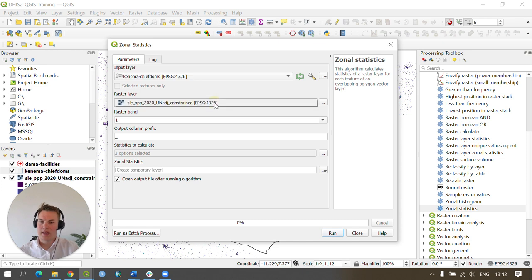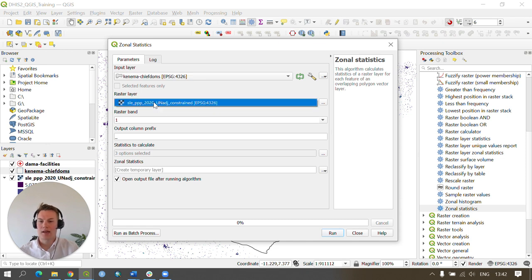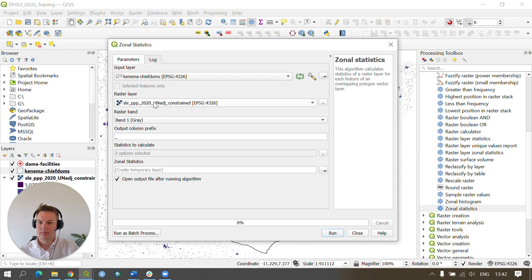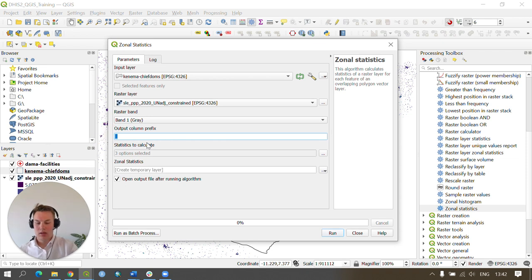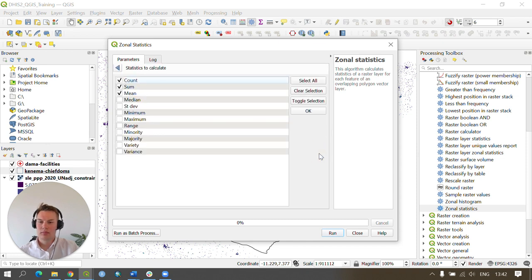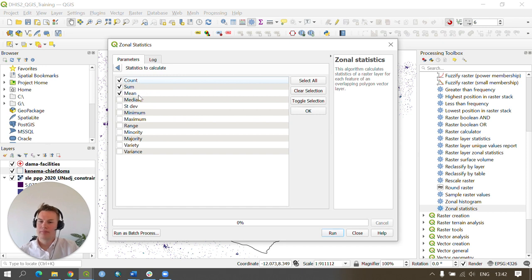For the raster layer, we need to make sure we enter our downloaded gridded population data. Next, we need to change our output column prefix to pop underscore, and then we can change our statistics to calculate to simply calculate the count, the sum, and the mean.